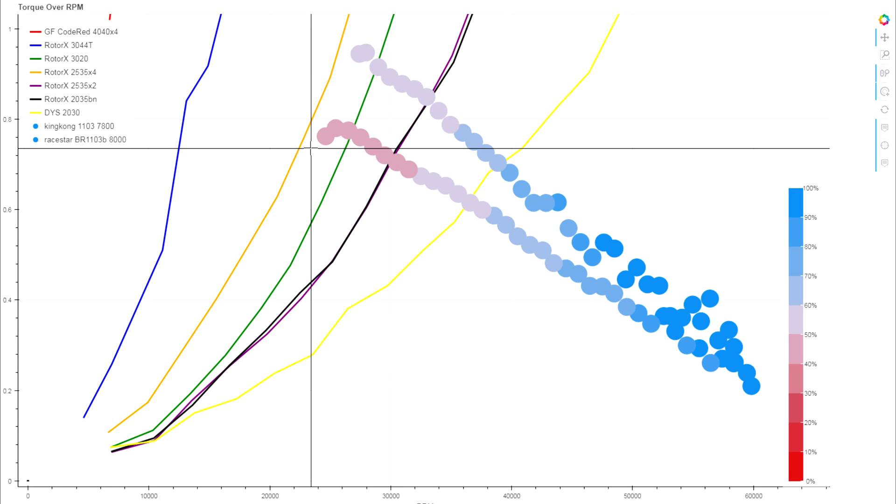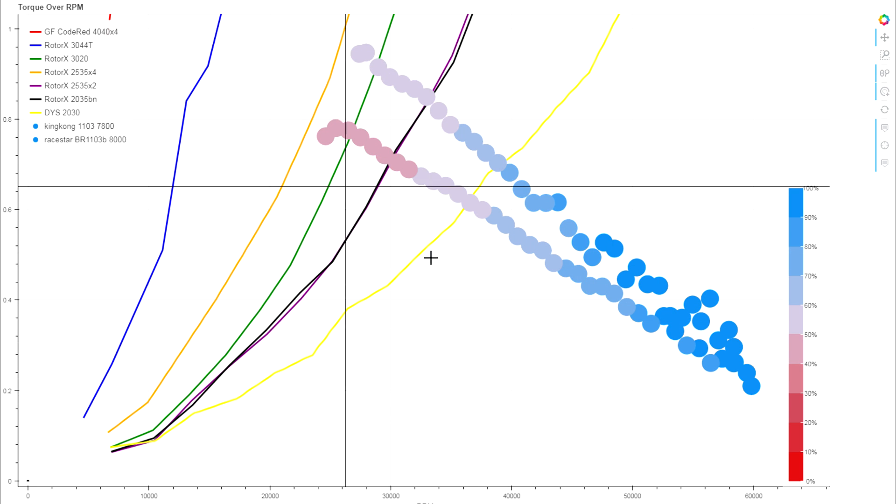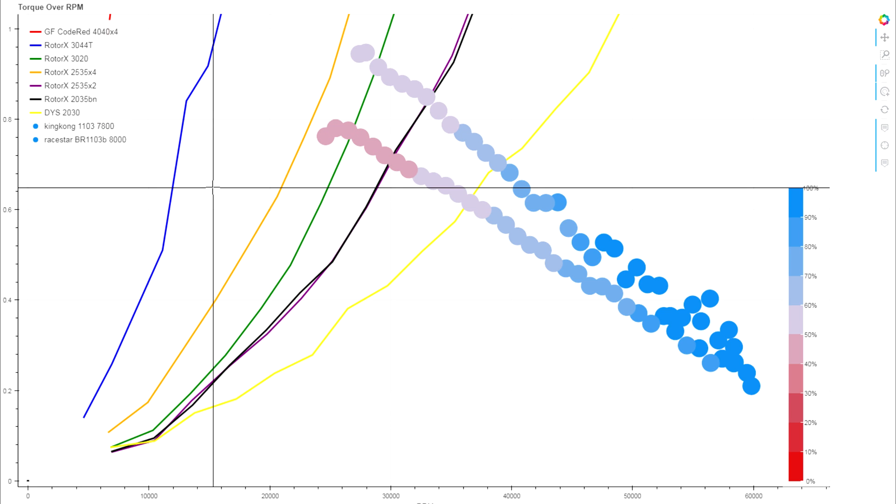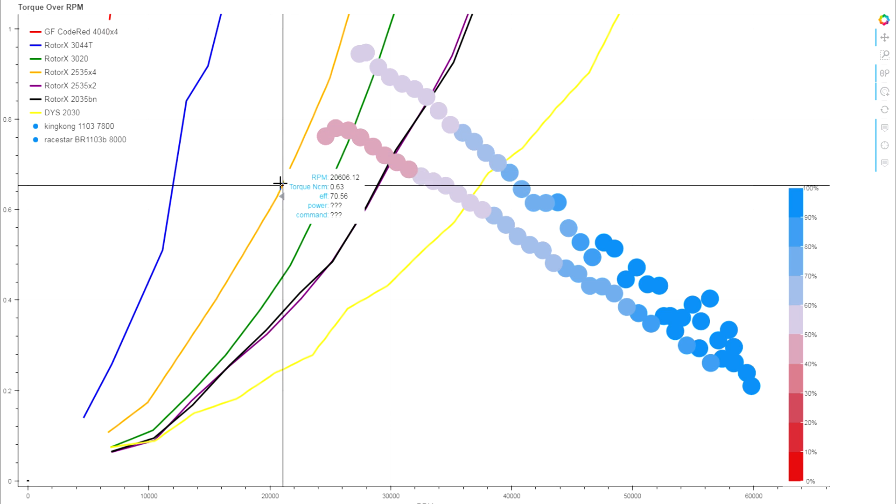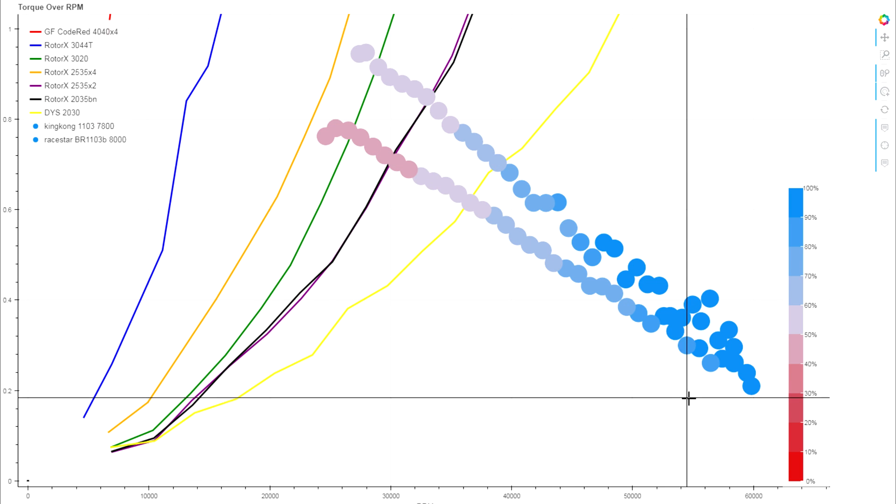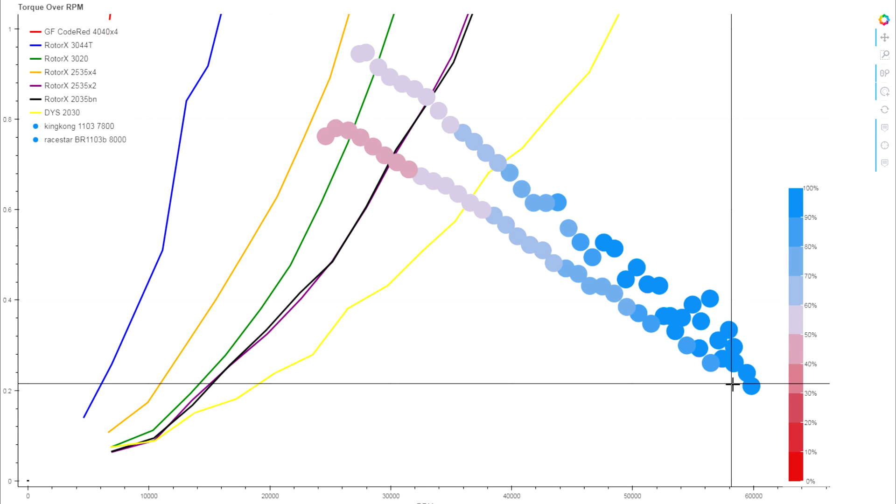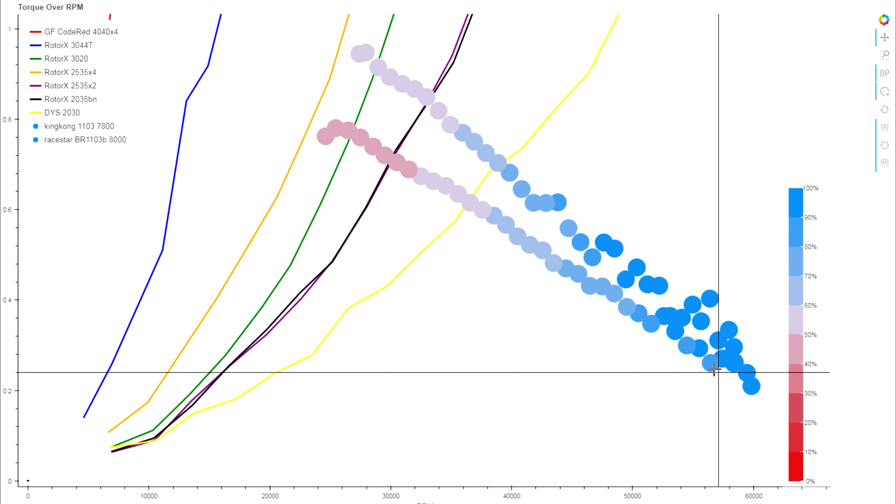And to the 100% throttle traces, you can see we're a lot closer in performance with the King Kong 1103 and the Raystar 1103. The Raystar having slightly less torque, a little higher KV, and we can see that reflected in the slope of this line.